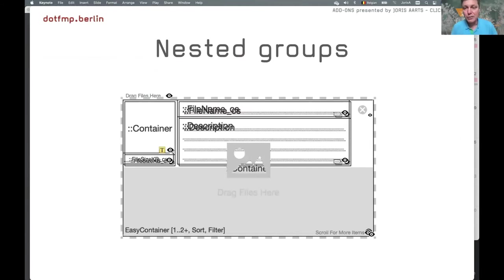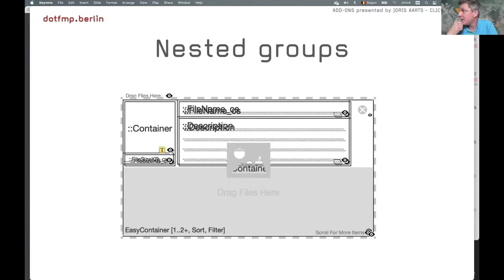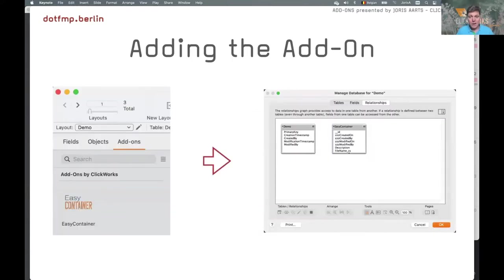This is what happens if you have multiple groups on your special object layout: I had a nested subgroup — you can see the three fields — and this is the end result after adding the add-on to the target solution. Those fields are replicated, and the only reason is that I had a second group within the main object group. So this does not work.